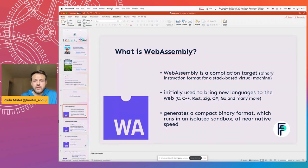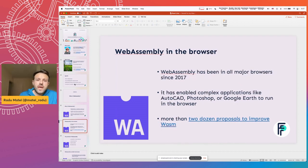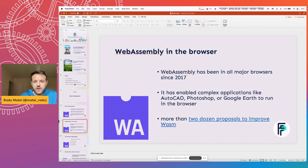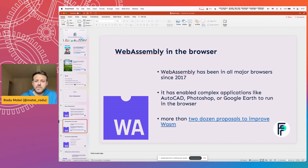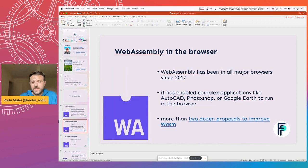And that generates a binary format which runs in an isolated sandbox in your browser. In the browser, WebAssembly has been around for around five years, and it has enabled a lot of applications from running Doom in your browser to running Windows 95 to slightly more useful things like AutoCAD, Photoshop, Google Earth, things like that.